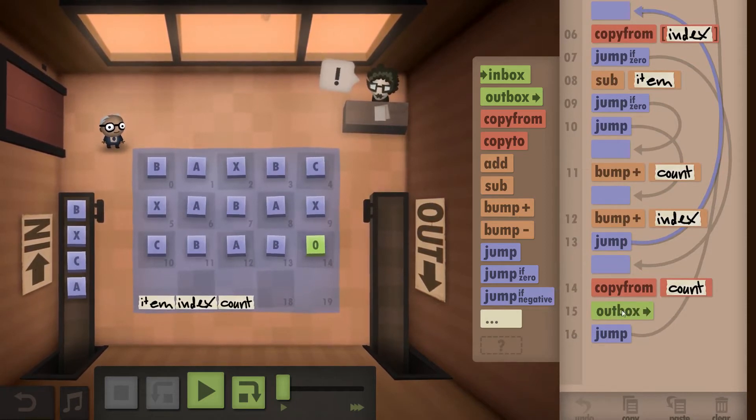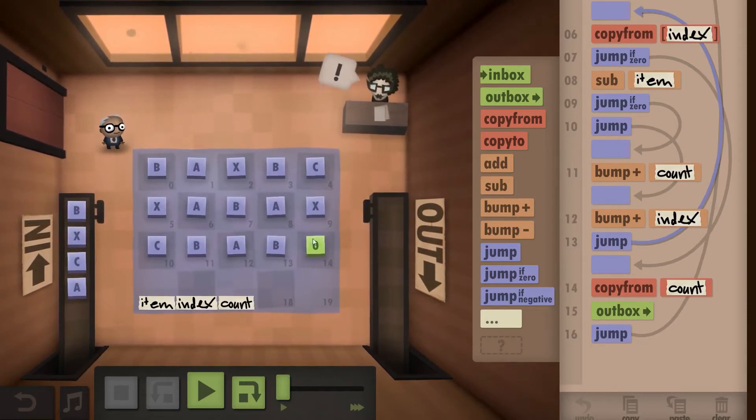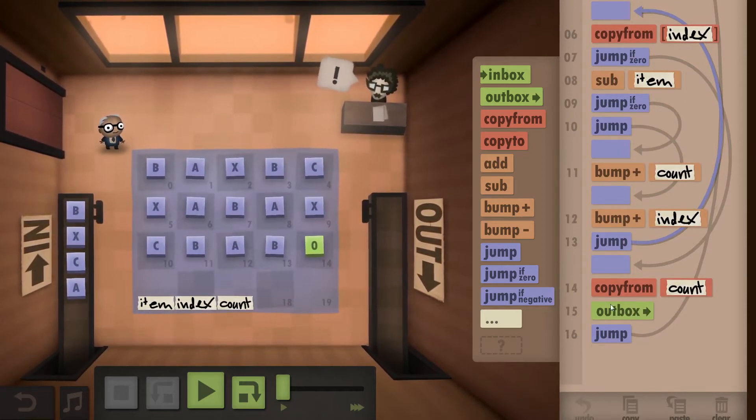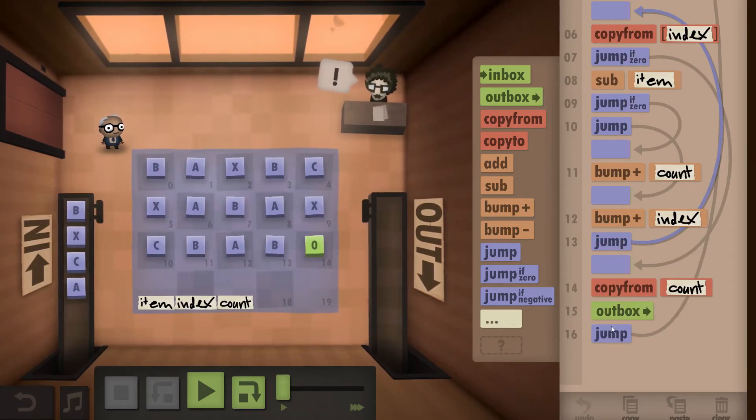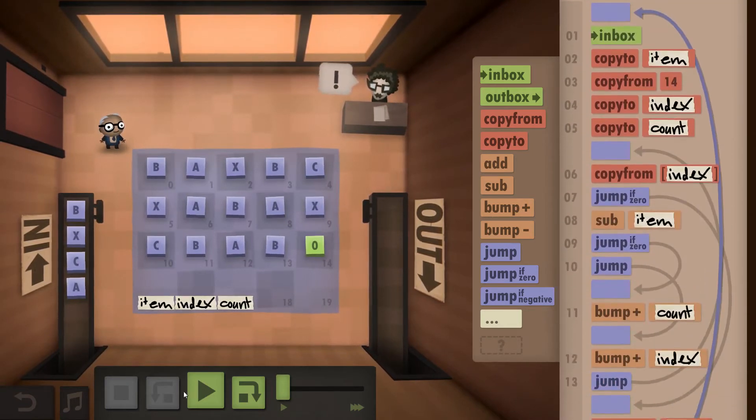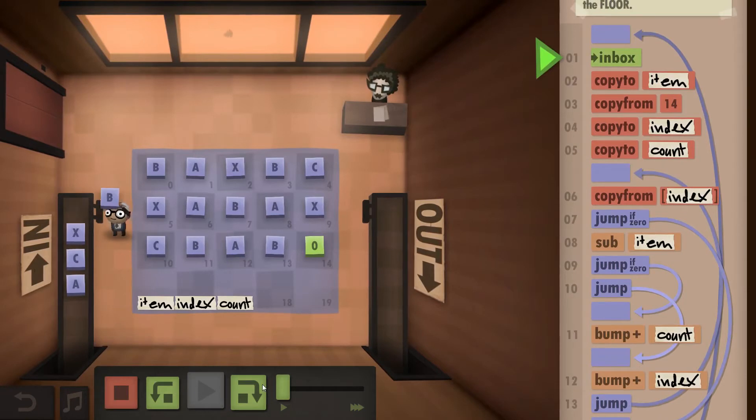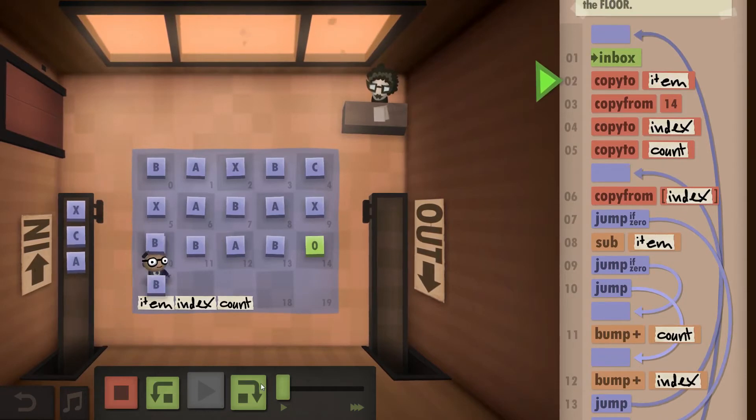Once we've hit zero with our index we outbox the count and then we jump right back and take the next thing. So let's see how that works.